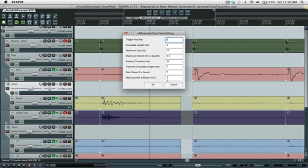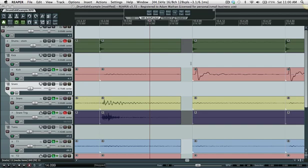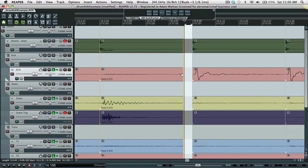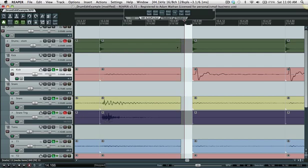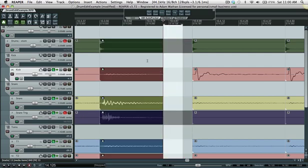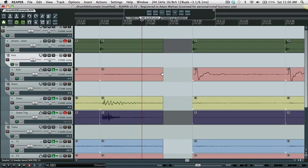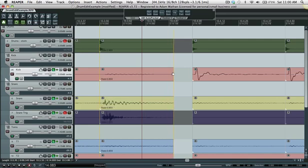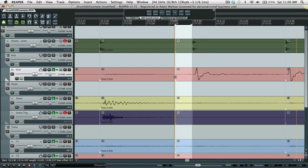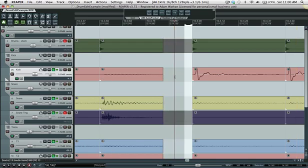Mark possible artifacts is a new feature I implemented where it will put a marker anywhere where the gap was bigger than the maximum gap and the maximum stretch value was reached. In this case even though this is bigger than the maximum gap, the gap isn't bigger than the maximum gap after it's been stretched. The maximum gap is 15 milliseconds which is the same as the maximum gap so it's likely not to be a glitch.